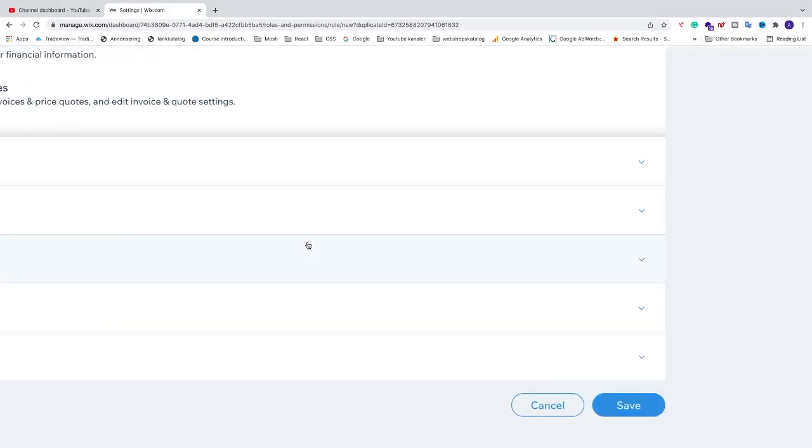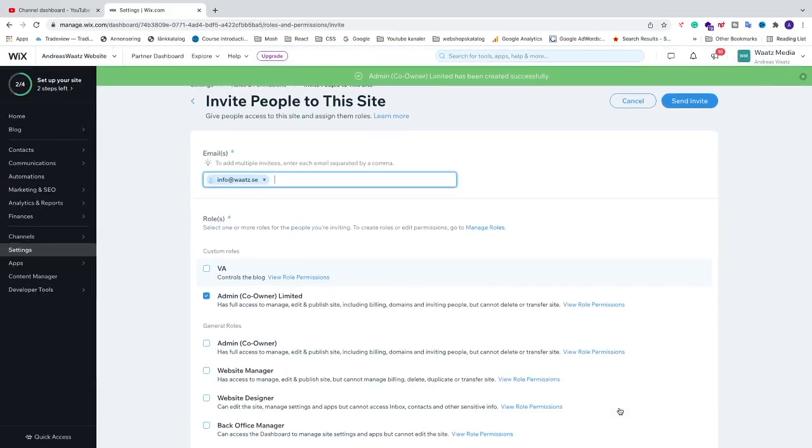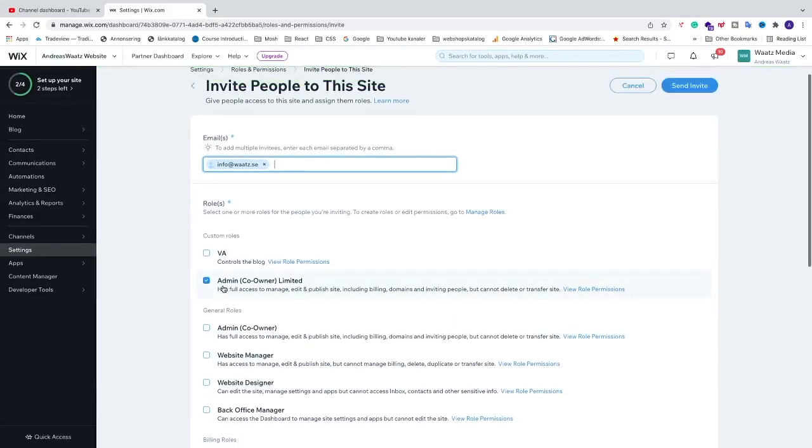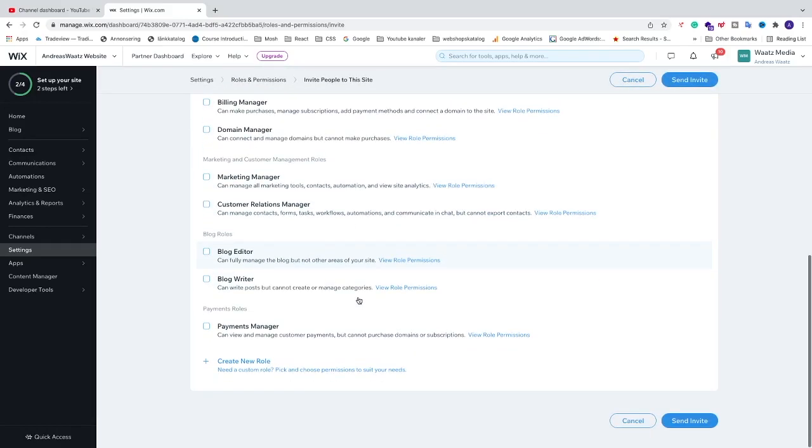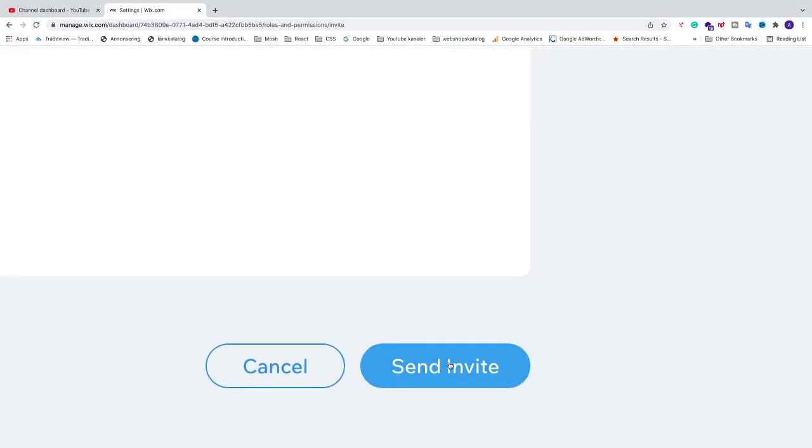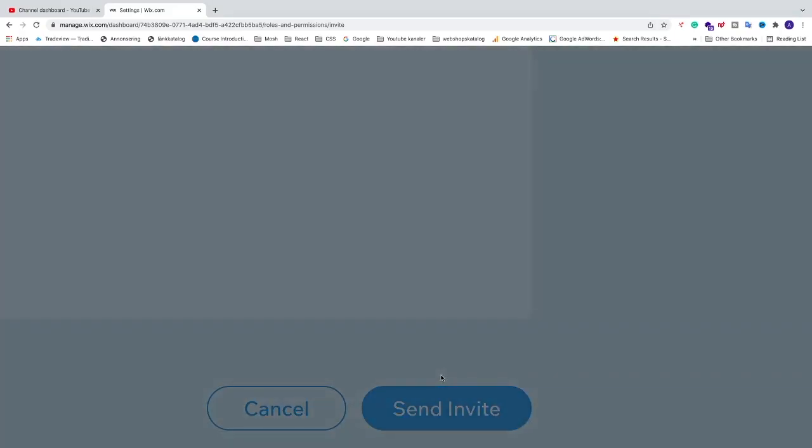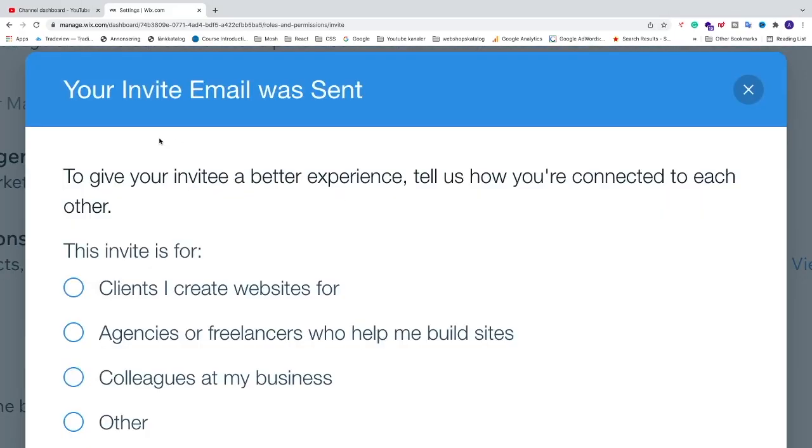go all the way down to the bottom right and click Save. Now you can choose this one instead, Admin Limited, where you have fewer permissions. After that, when you have everything set, click on Send Invite in the bottom right corner. Now we get this pop-up: Your invite email was sent. To give your invite a better experience, tell us how you're connected to each other.